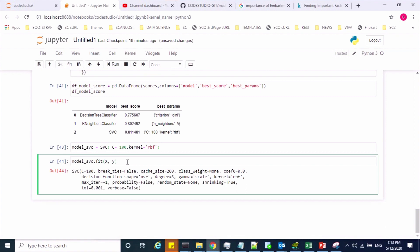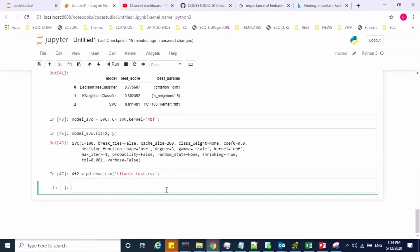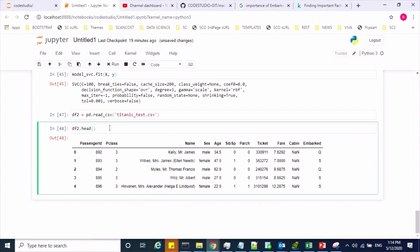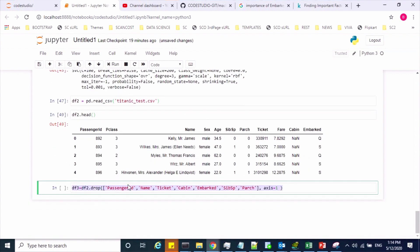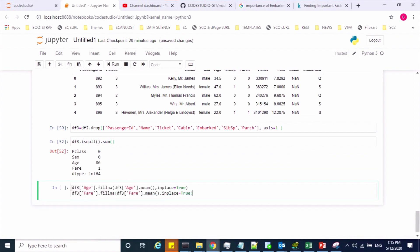Now I have to predict the test dataset, but before that I also have to apply data preprocessing activities on my test dataset. Let me create a new dataframe to read the test dataset, then drop the unwanted features. Now let me check the missing values — age and fare have missing values. Using the fillna method, I fill the age missing values with the mean and the fare missing values with the mean as well.